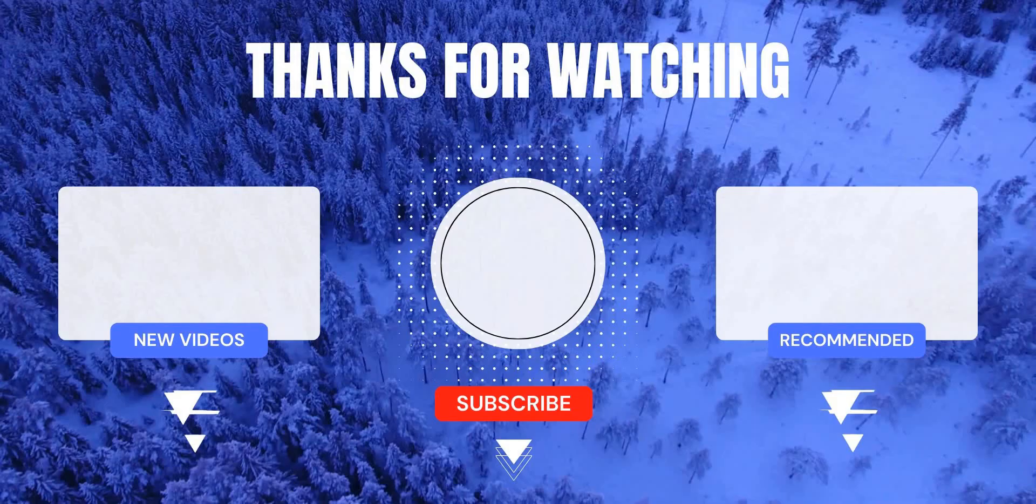I hope this video was helpful to you and you learned something new about Washington release and ServiceNow as well. Please do let me know in comments if you have any questions or any feedback, and don't forget to subscribe to my channel and hit that like button.